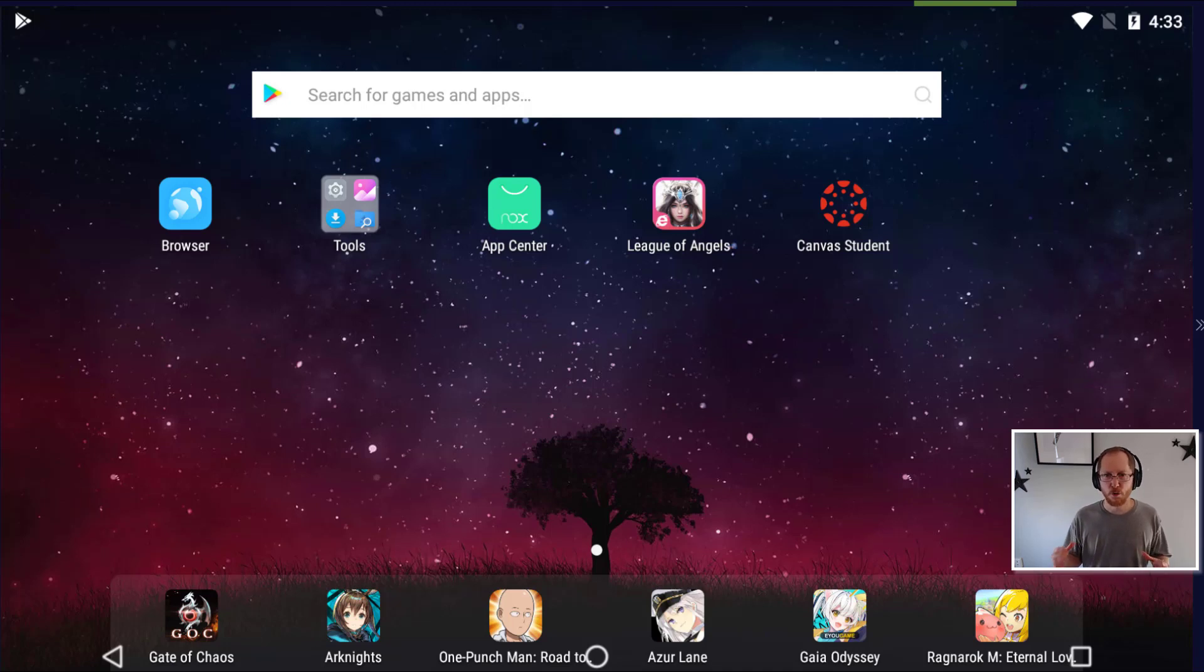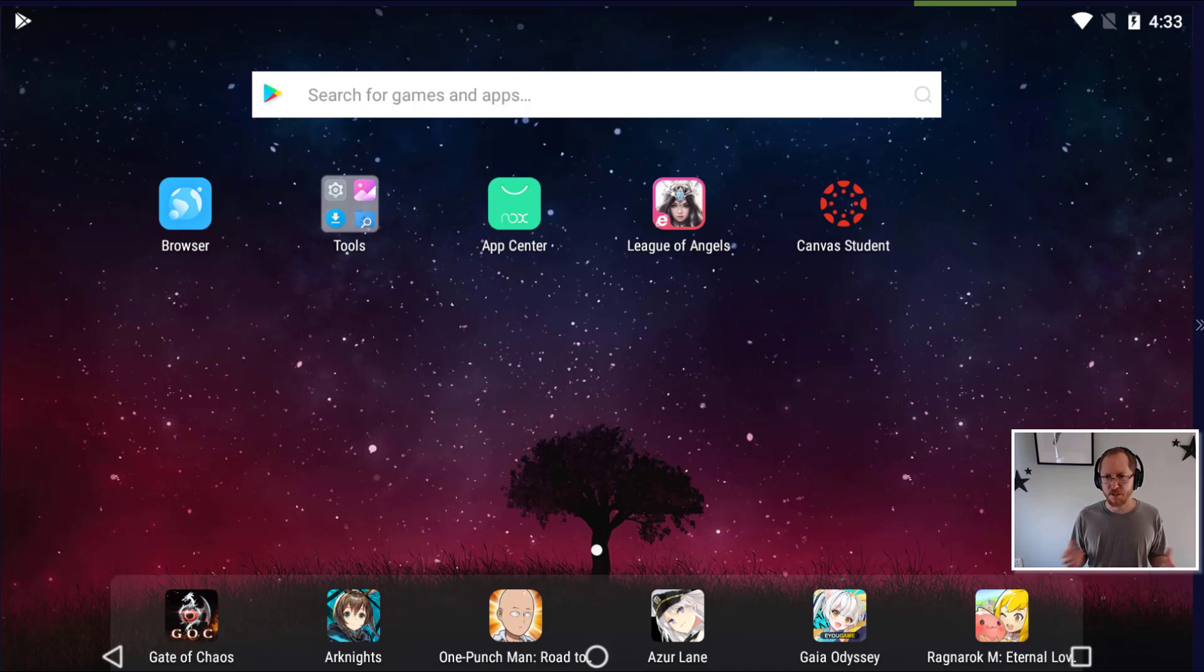So one of the main tools that we'll use this year besides Google Classroom is going to be Canvas. We're going to use this especially for testing.